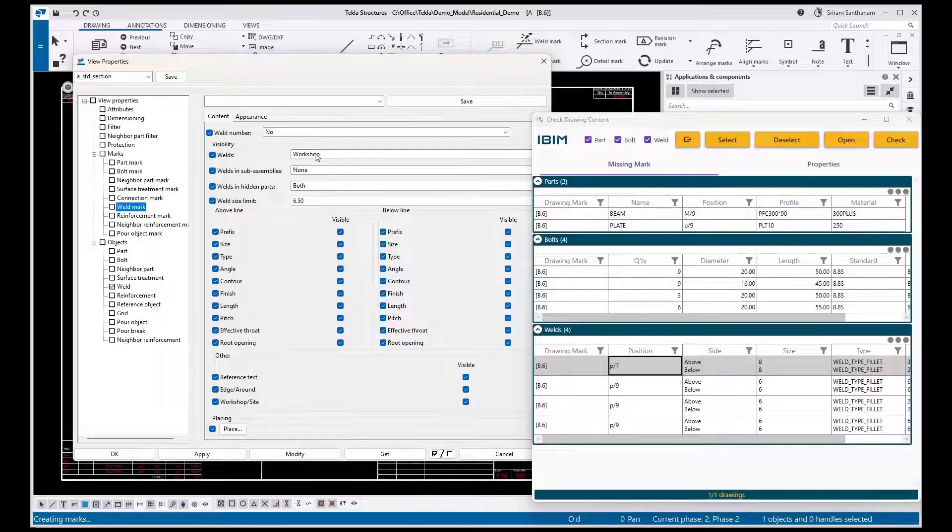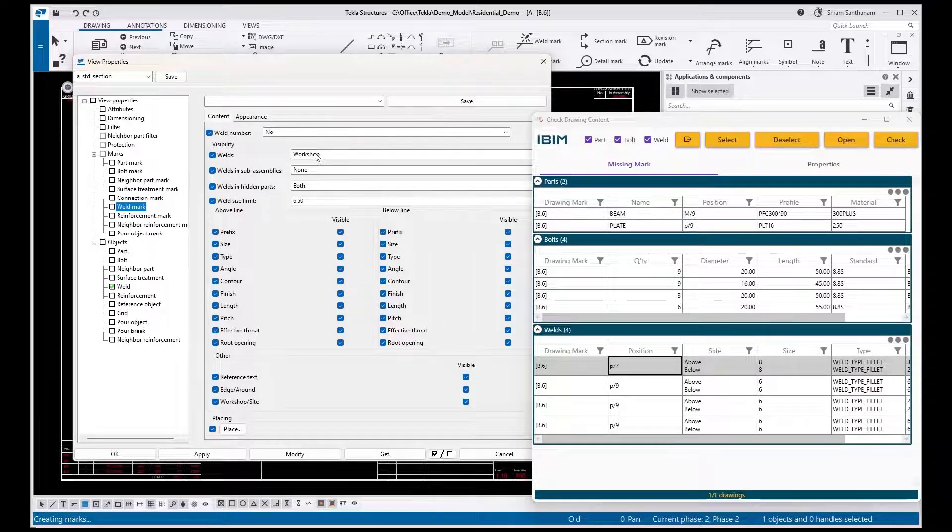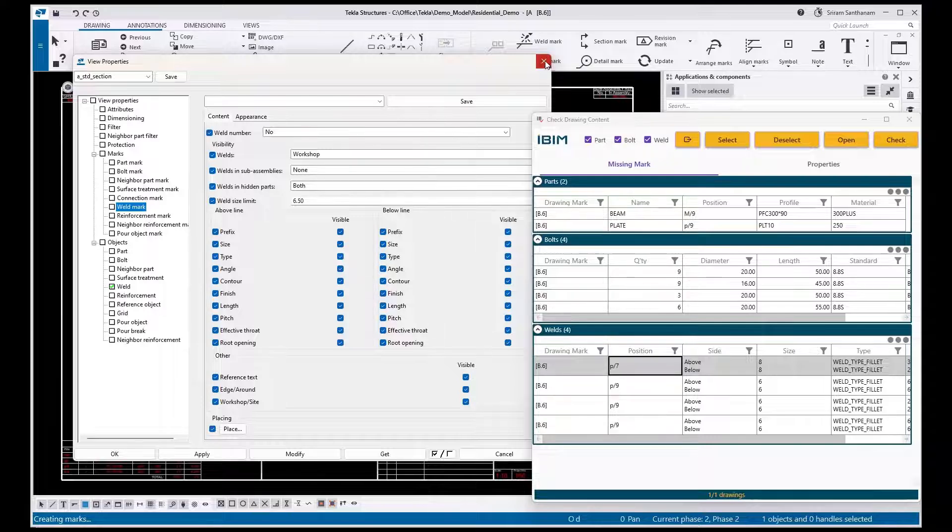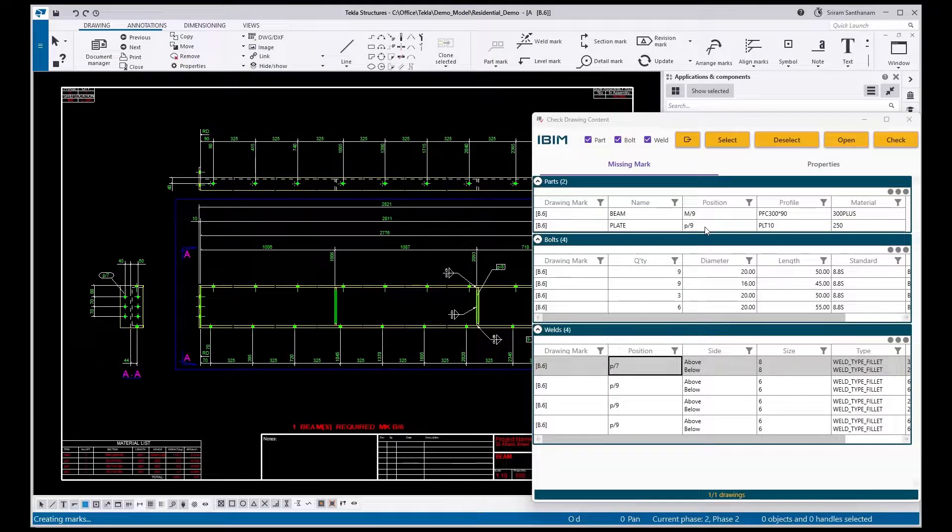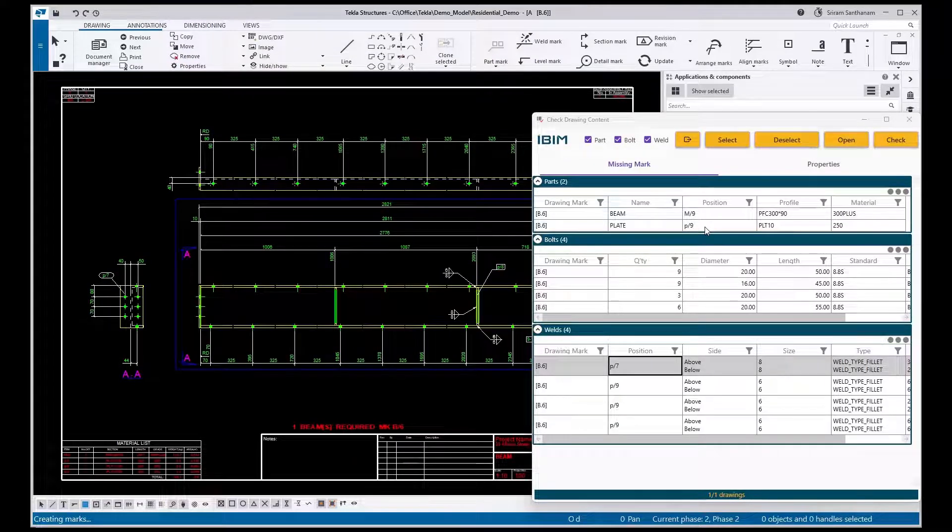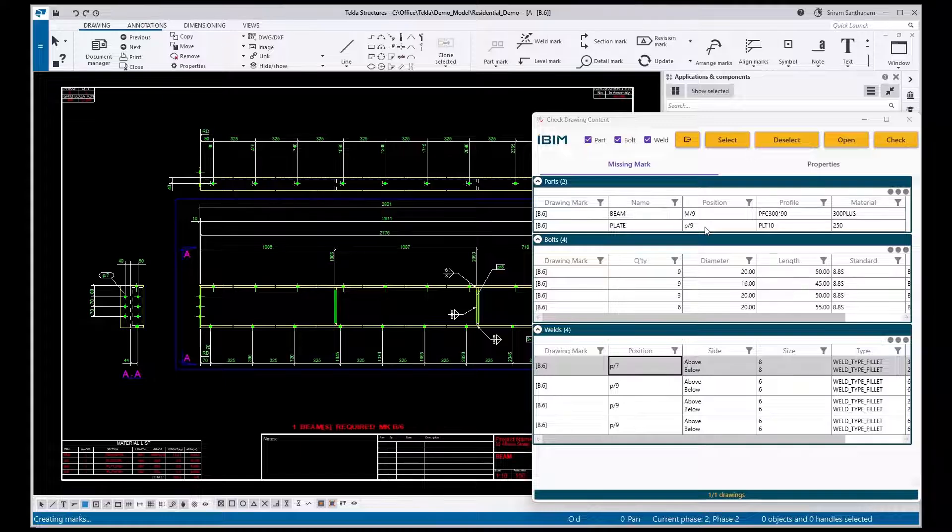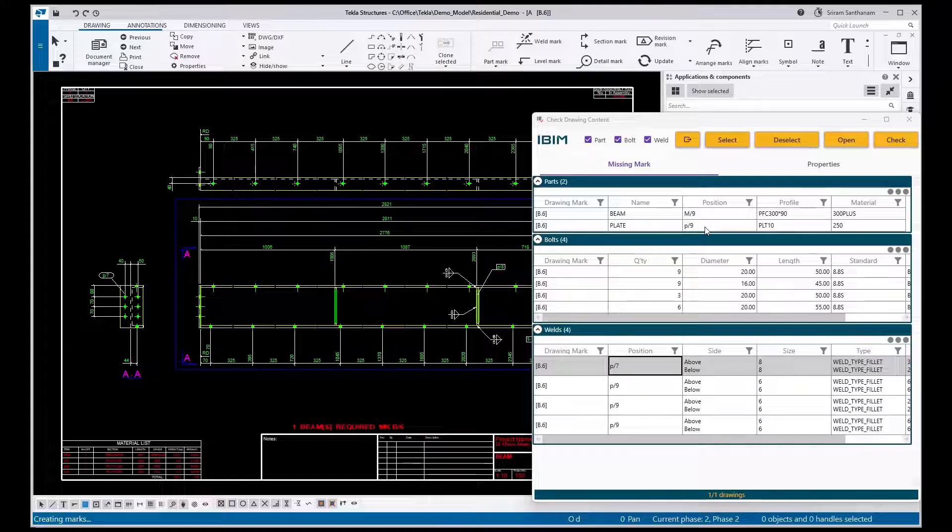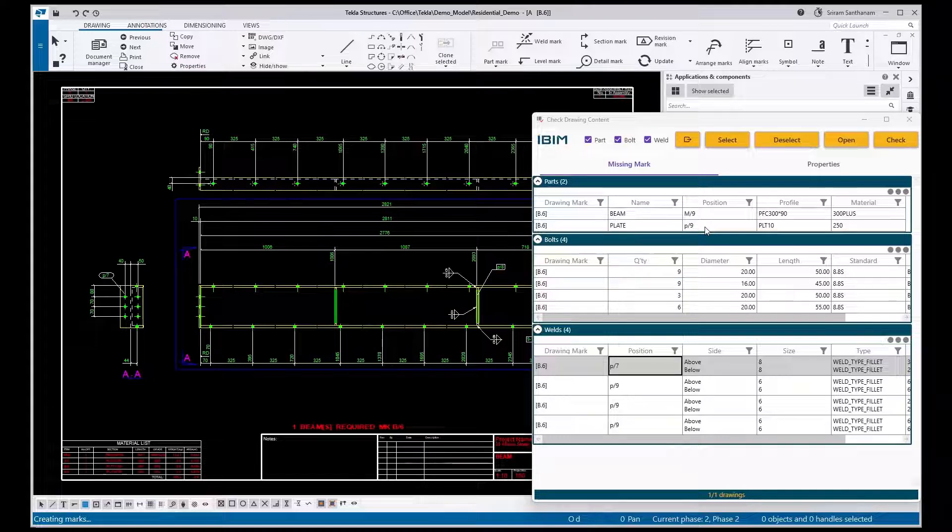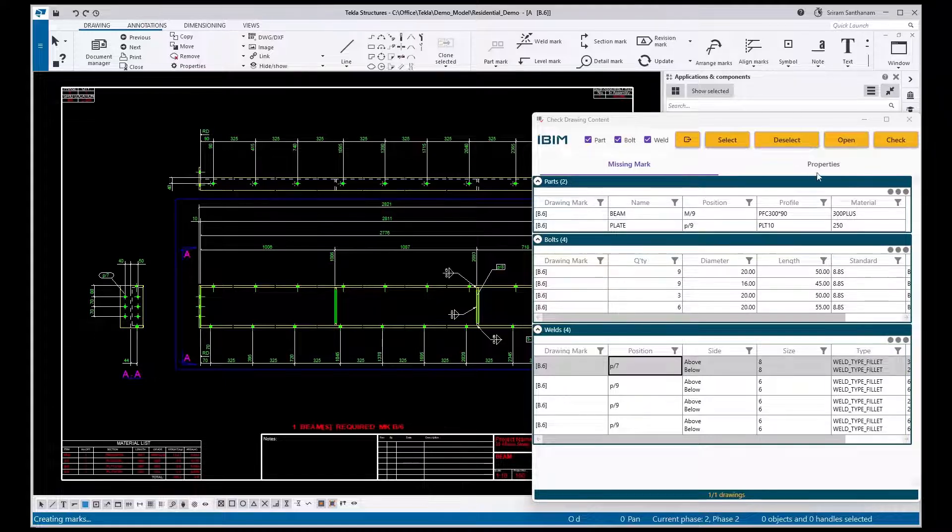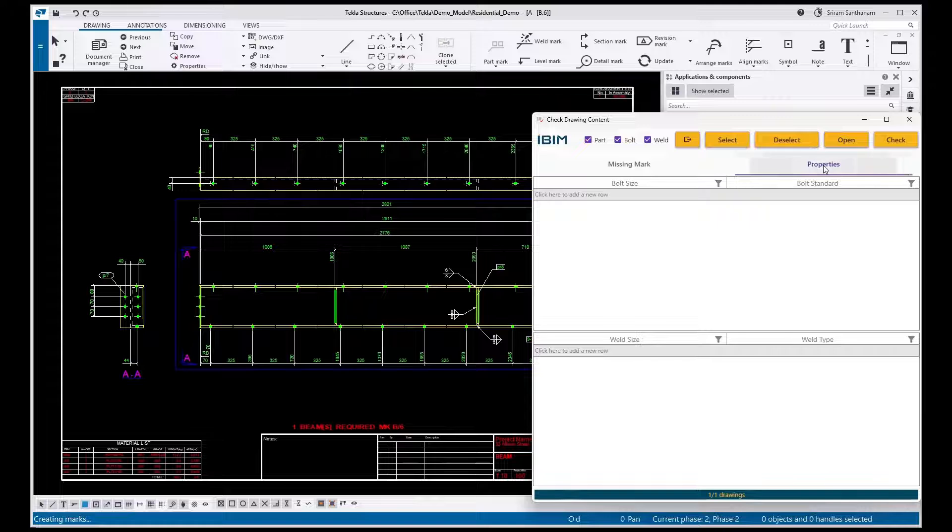It could be workshop or both, that doesn't matter, but it should be set to visible. Generally we don't prefer to show the bolt size 22, 8.8 as standard, and weld size 6 and weld type fillet. In that case, here's what we need to do. Go to the Properties.